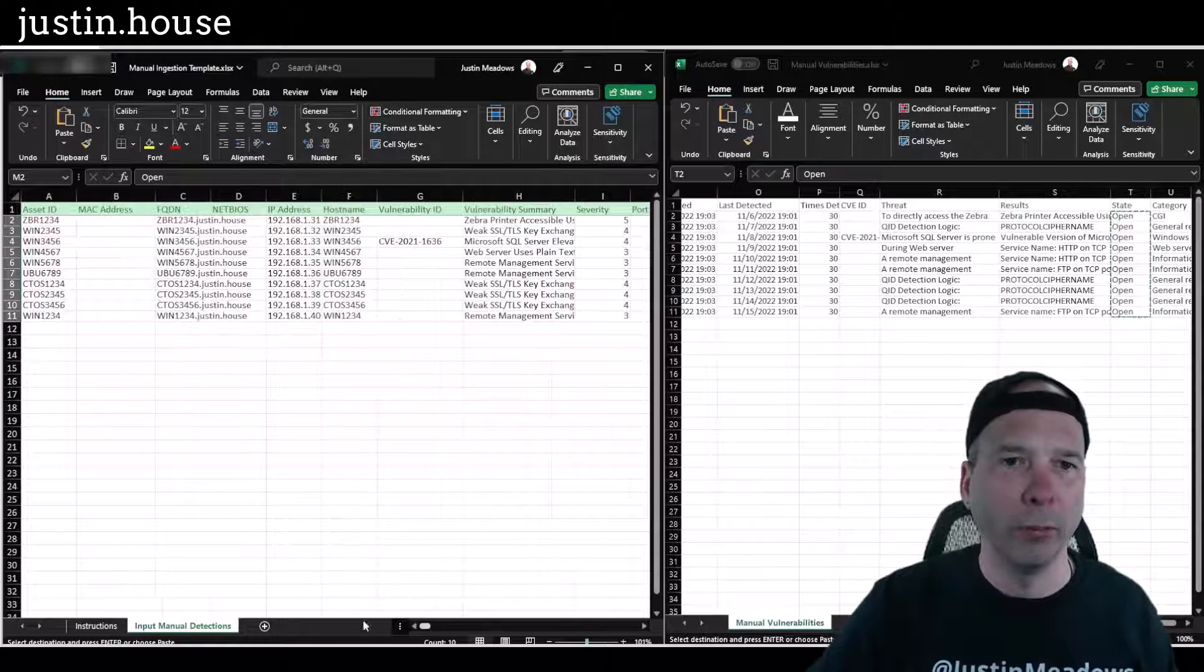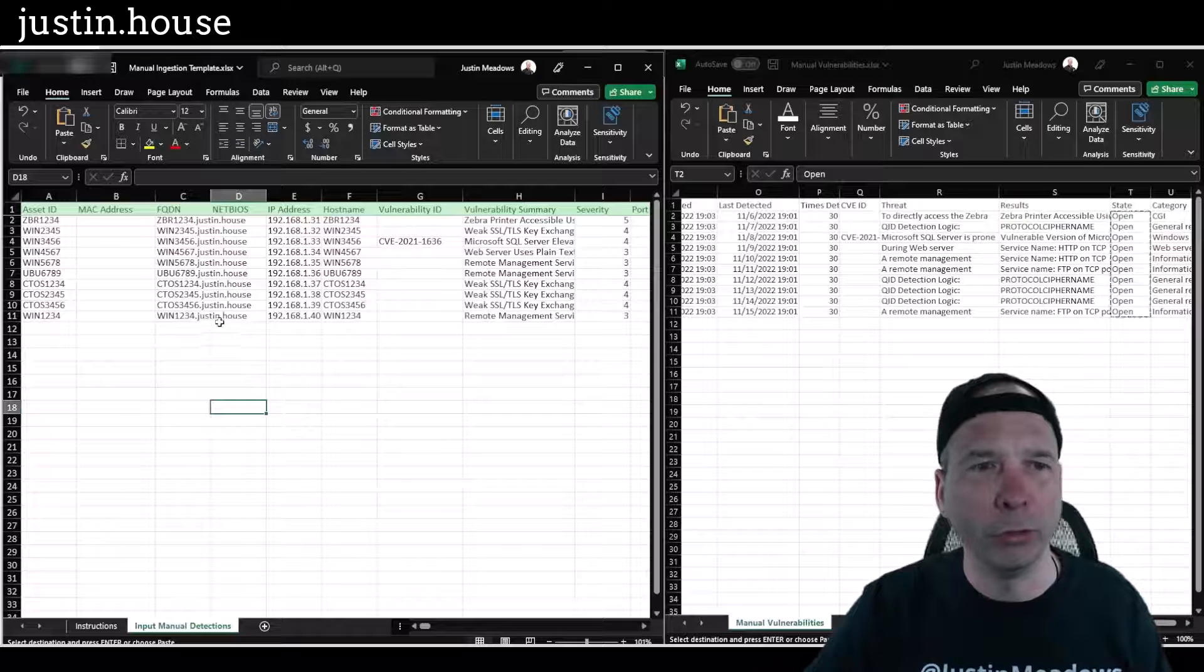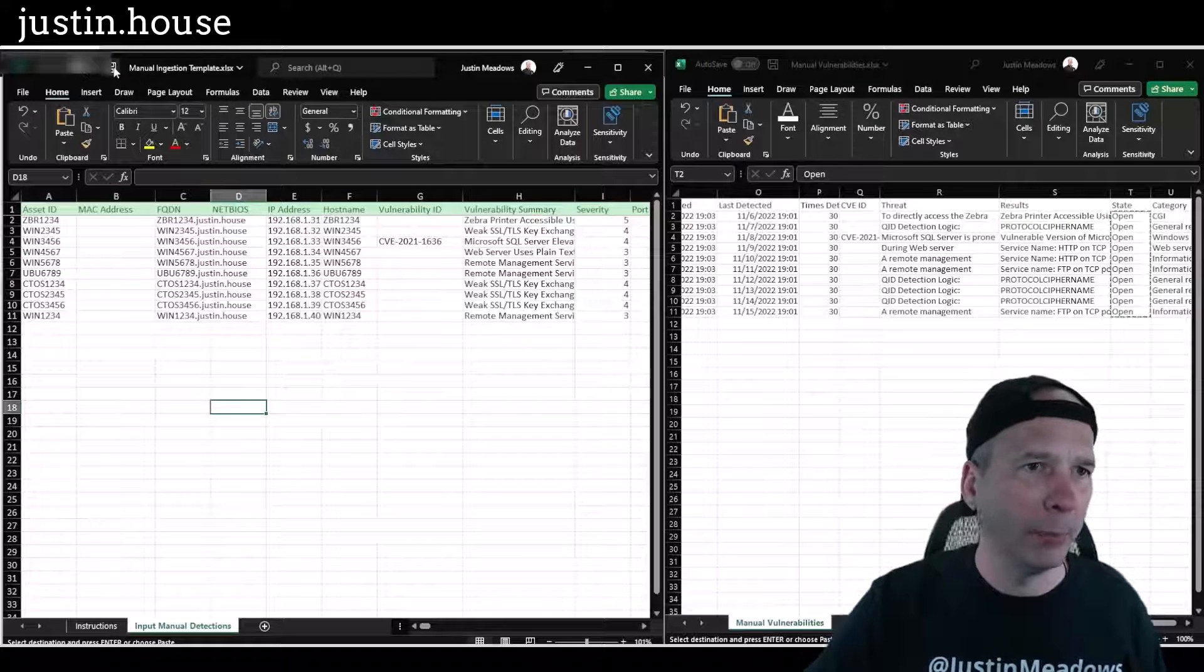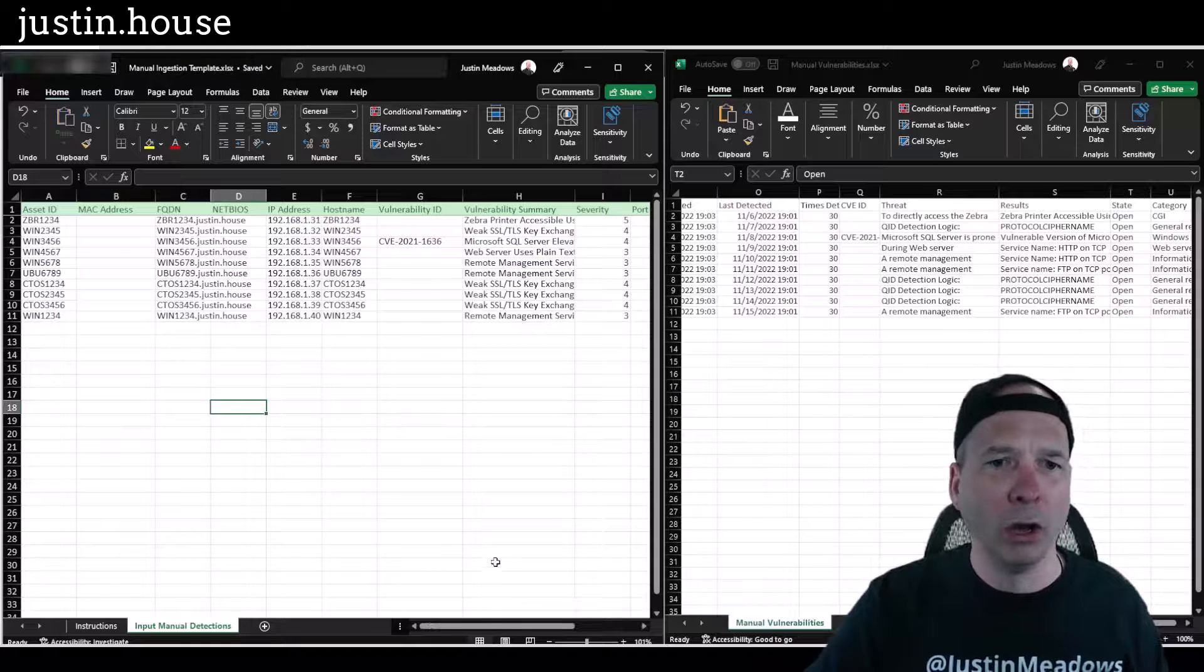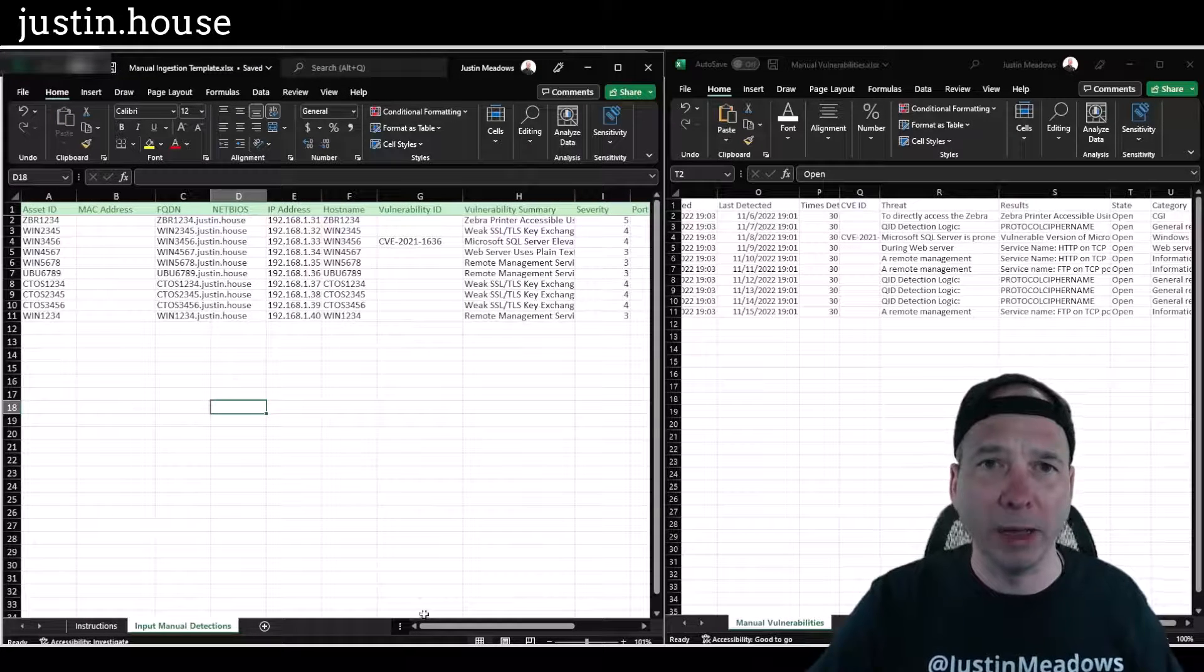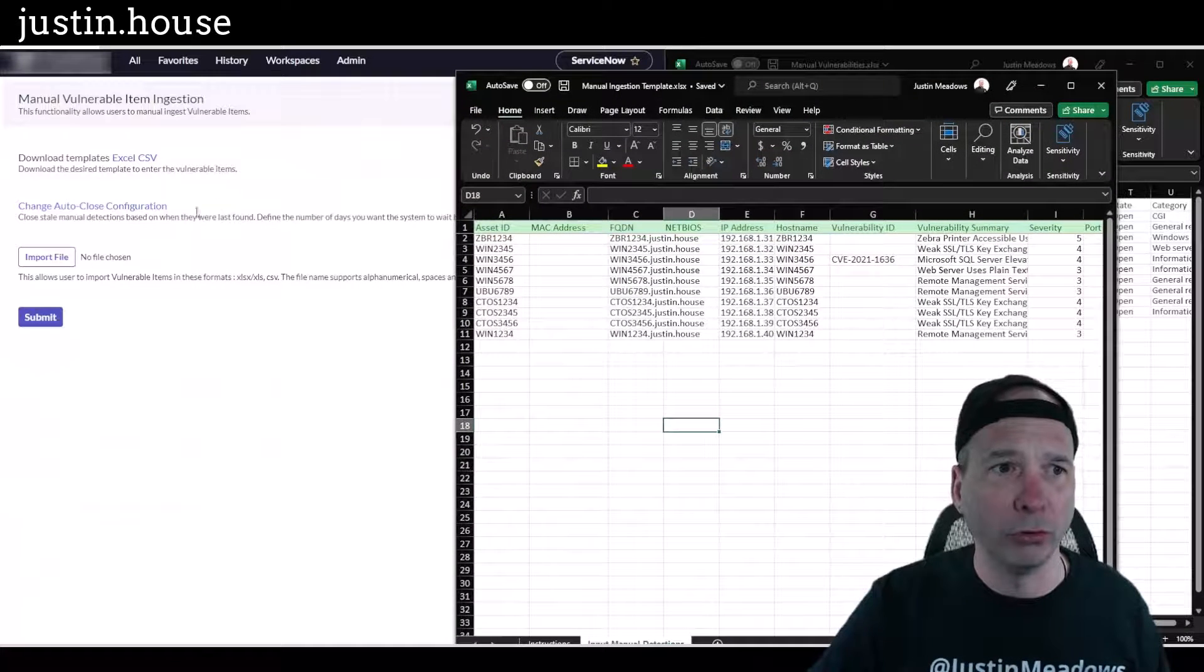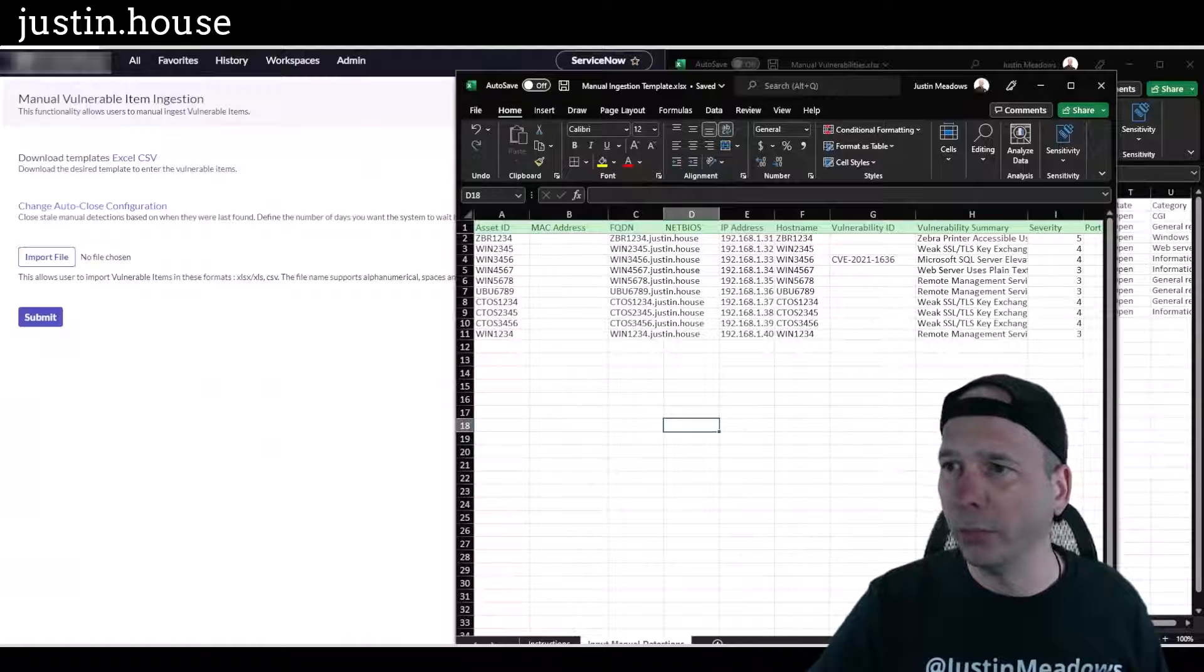Okay, welcome back. I sped that up hopefully for you in post. I've got this fully populated. I am going to save my work. Hopefully you saw me matching things in the columns there, but I've got my template populated.